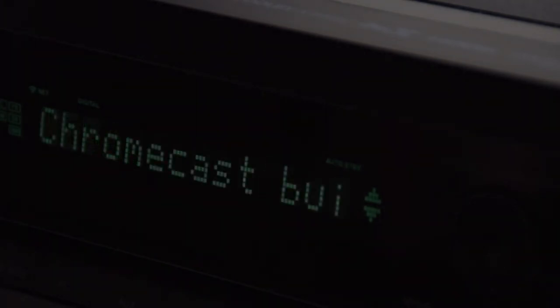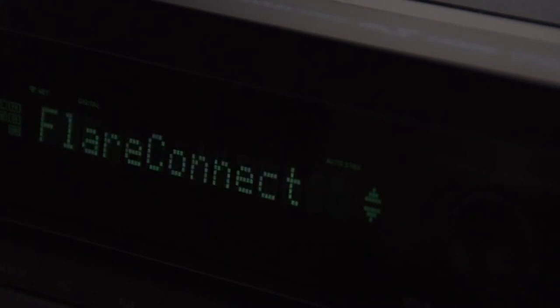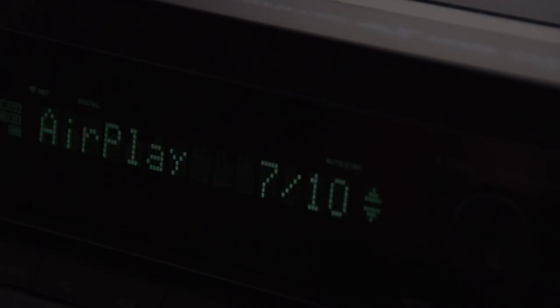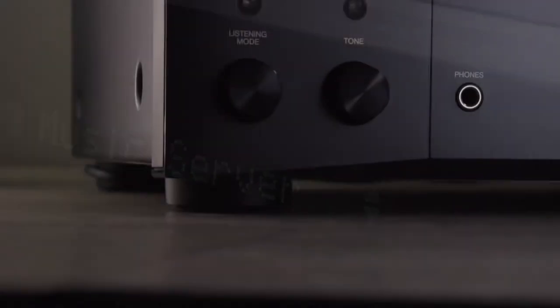We've also added the powerful Chromecast into the 686, with the flexible Flare Connect, which allows you to send any of your inputs on your AV amplifier to any other Flare Connect-enabled unit. And we've also included AirPlay and the DLNA music server.